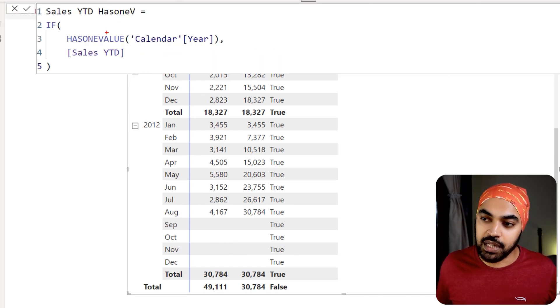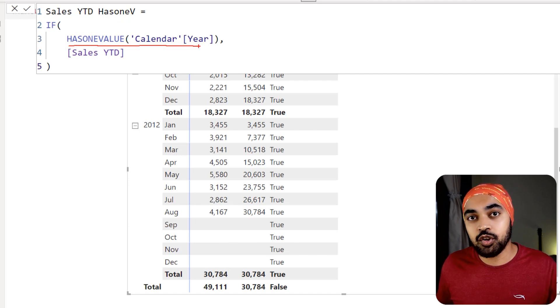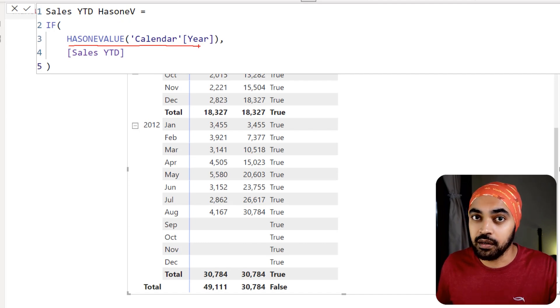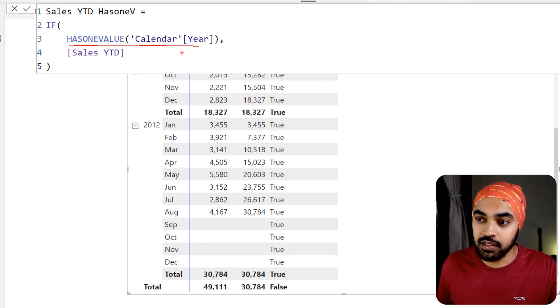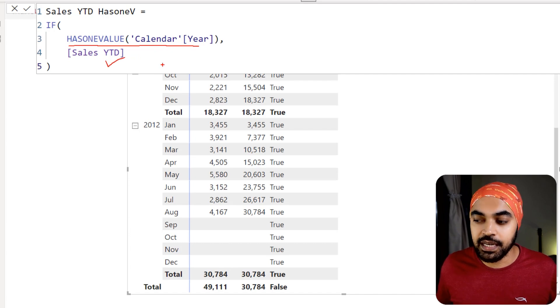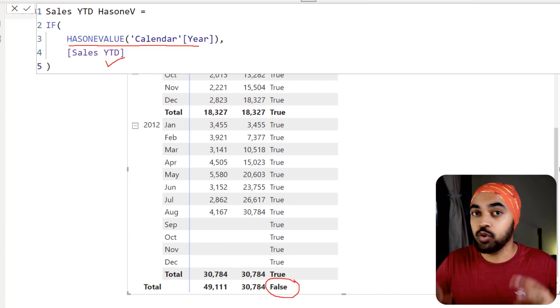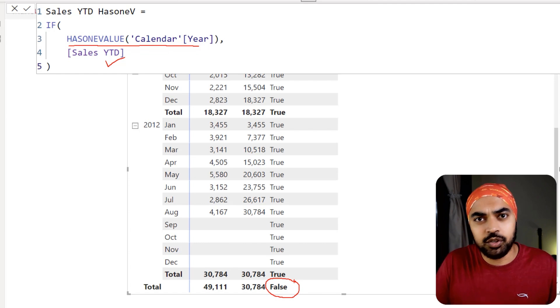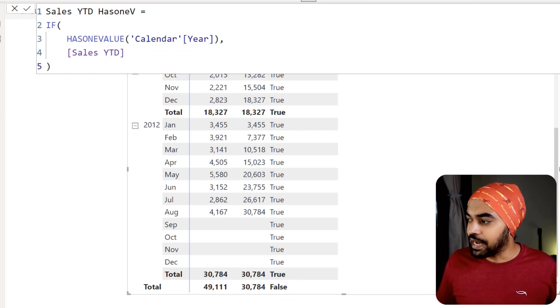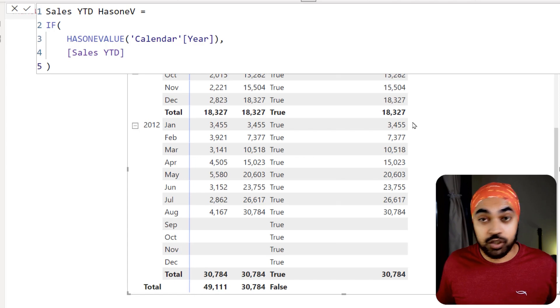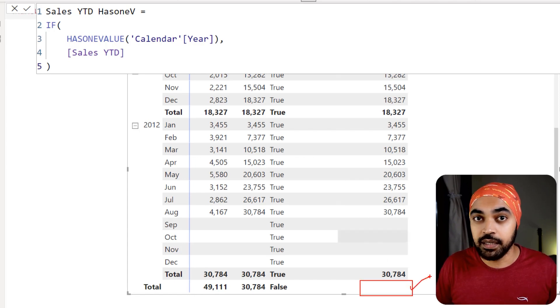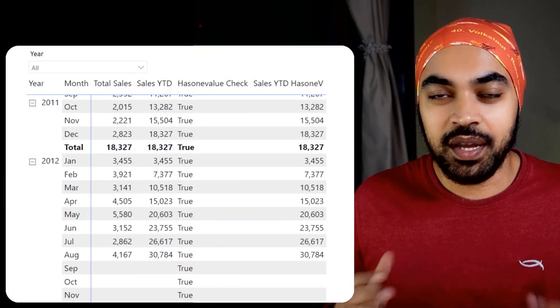So which is just like a check, where we are checking if the year has got one value. That means you're working under the context of the year, only then show me the YTD. As soon as you reach the total level right here, which is where you don't have one unique year, then don't show me the YTD. Now, if I happen to drag that into my visual, this is all good. And you can take a look that the grand total is completely gone.